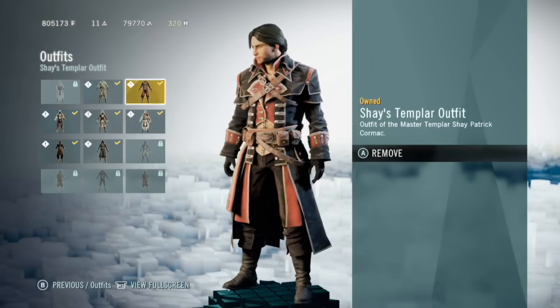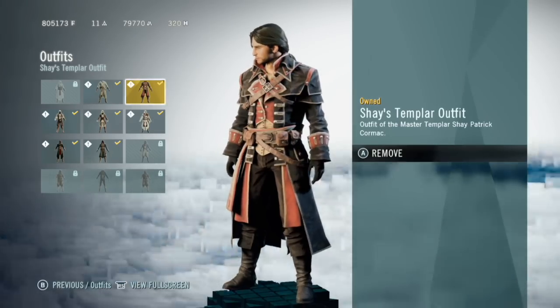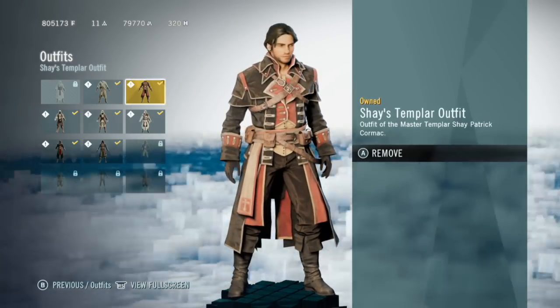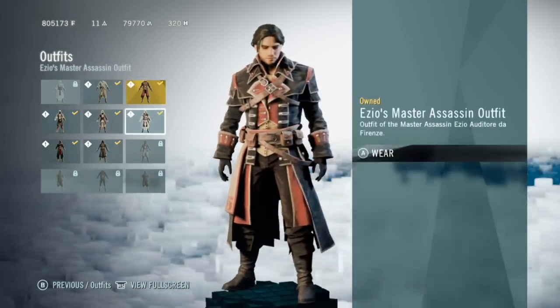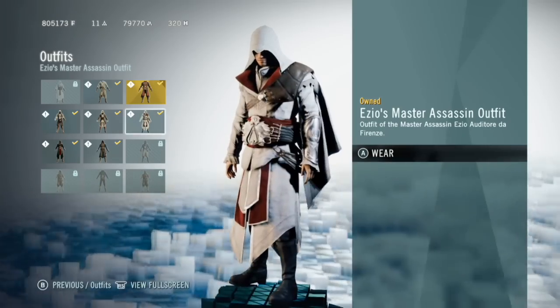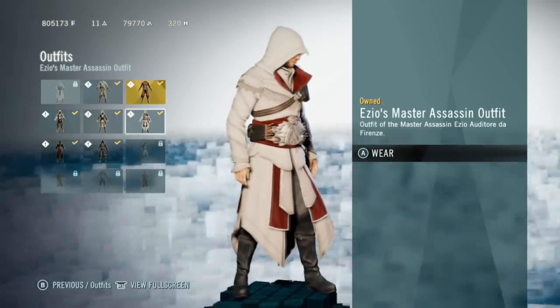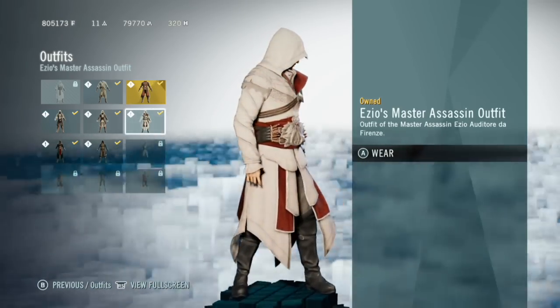What is going on GammaNation? My name is Mr. Studley, and in today's video, I'm going to show you how to get all the legacy outfits in Assassin's Creed Unity.